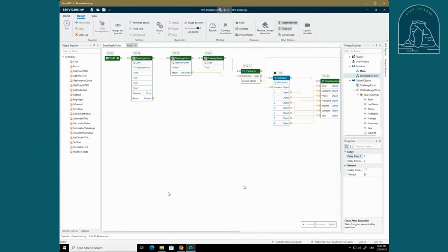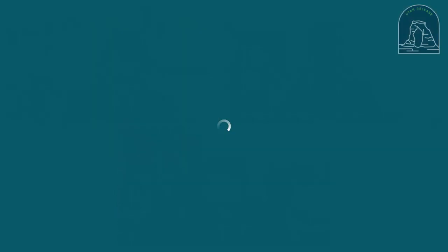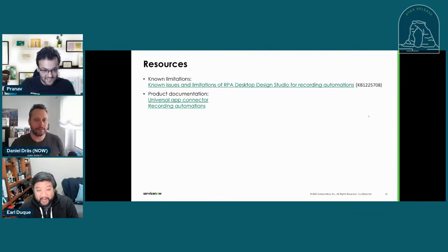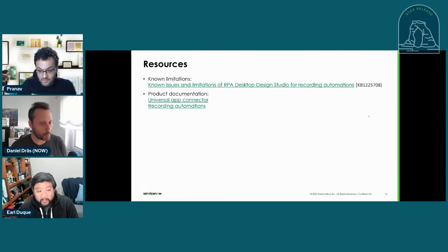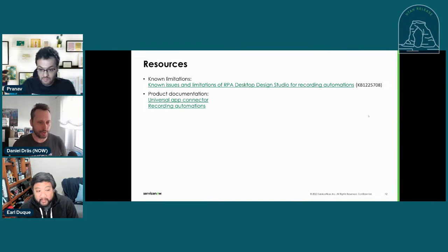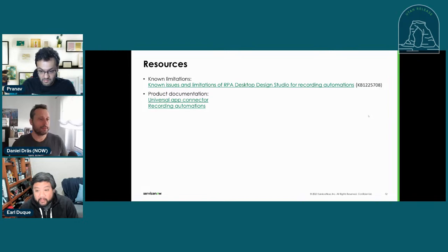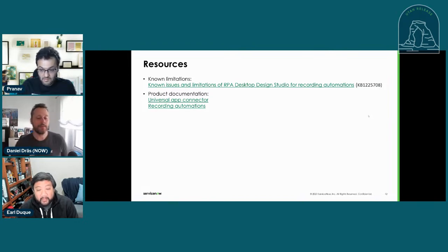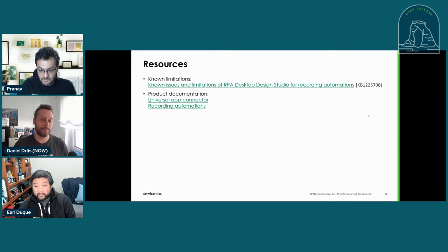So for the Universal Recorder, there is a knowledge based article there with some limitations out of the Utah release. It's the first release of the Universal Recorder. So there are some things it just doesn't capture quite right. We're working on that for version two. If you want to use it, have a look at that knowledge based article. It's helpful to know what it can do and what it cannot do. There's a link to product documentation for connectors and how you record things. These are the new features there out in Utah. Really powerful stuff for your RPA developers.